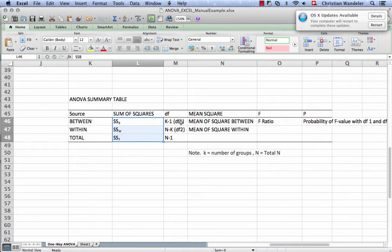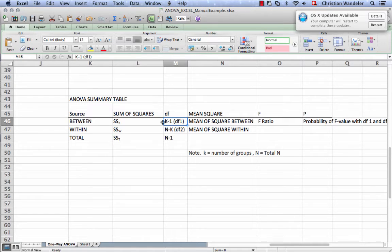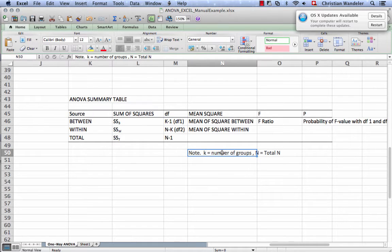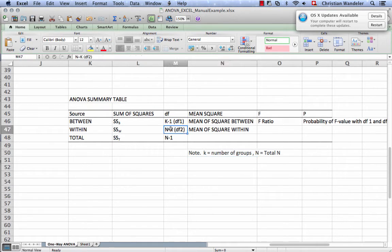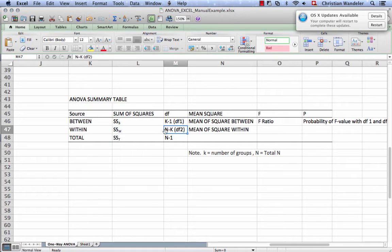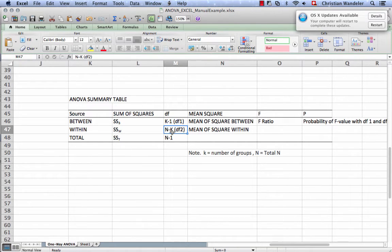The second component would be to have the degrees of freedom. So that is, for the sources between, that is k minus 1, where k is the number of groups. And then for the degrees of freedom within, we do the total sample size minus k, the number of groups.